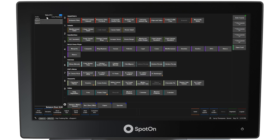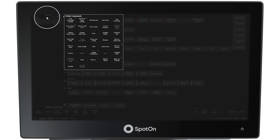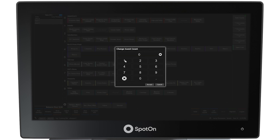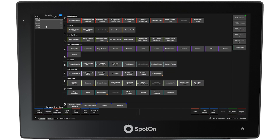To add multiple guests at one time, click above guest one again to open ticket commands and select the command button, Change Guest Count. Select the total number of guests at the table — in this example, four — and four guests will now appear in the left panel.